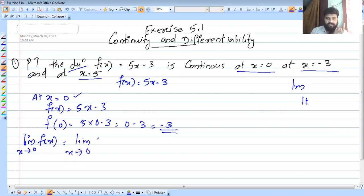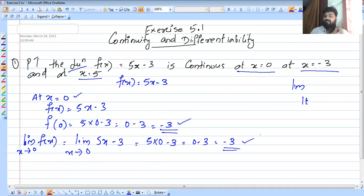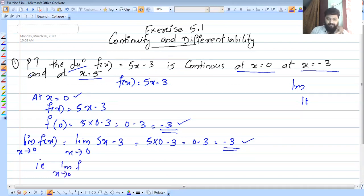Now let's check the limit. f of x is 5x minus 3. The limit as x tends to 0 of f of x equals 5 into 0 minus 3, which is 0 minus 3, equal to minus 3.